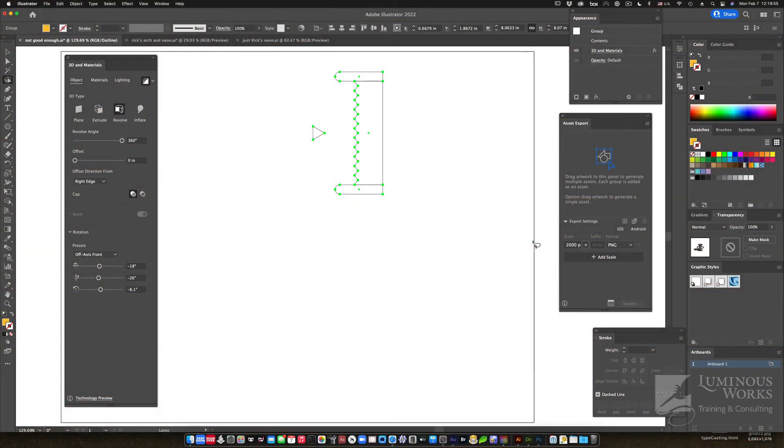Hi, this is Steve Laskovich of Luminous Works, and I'm here to talk to you about making 3D models in Adobe Illustrator.